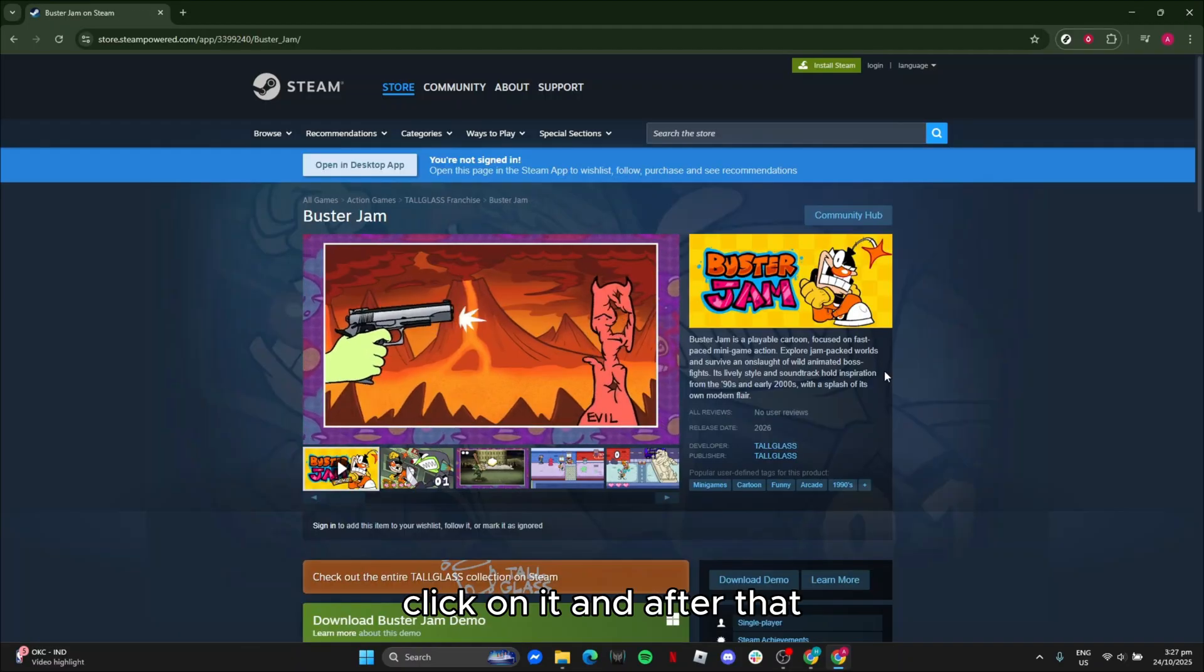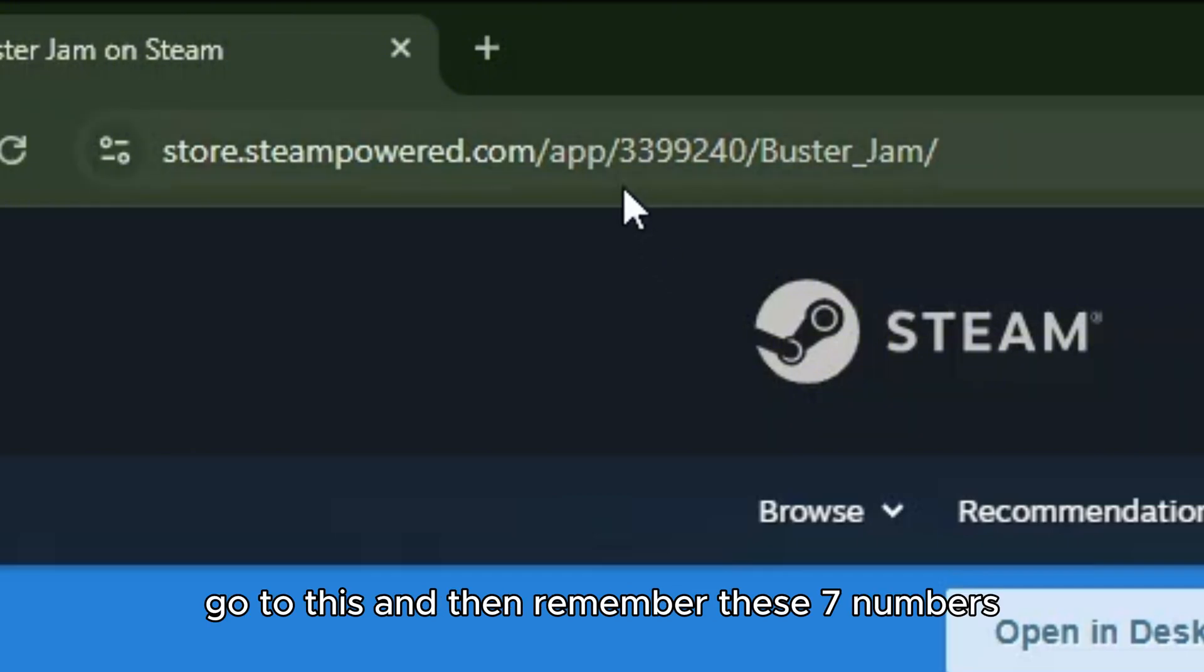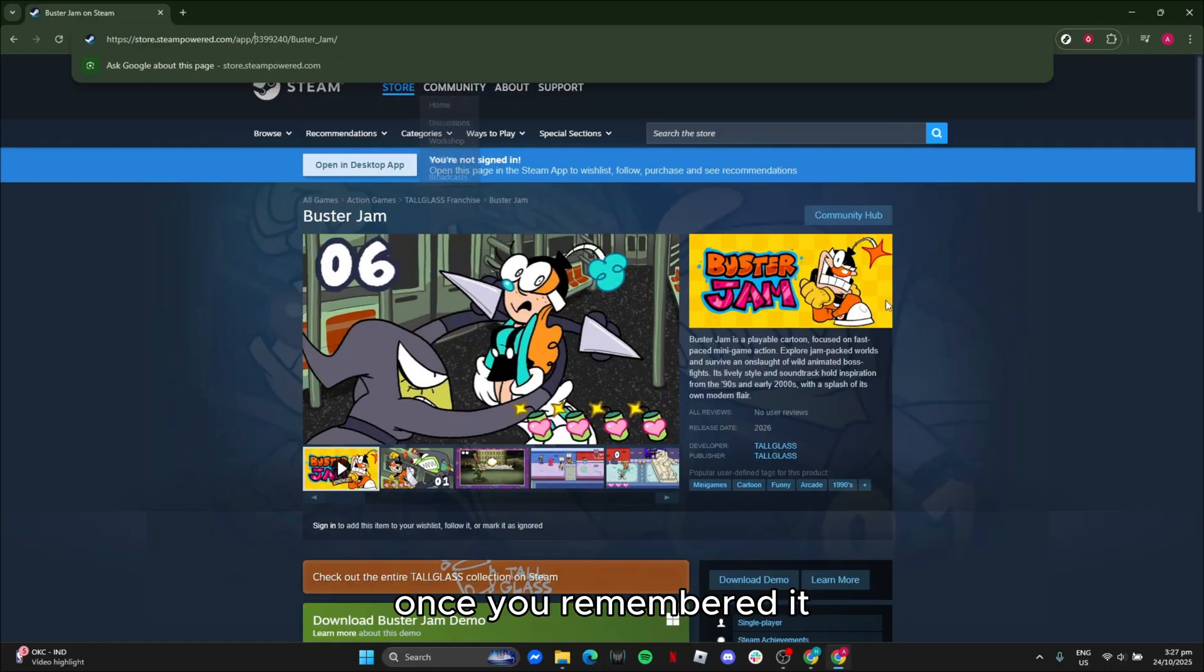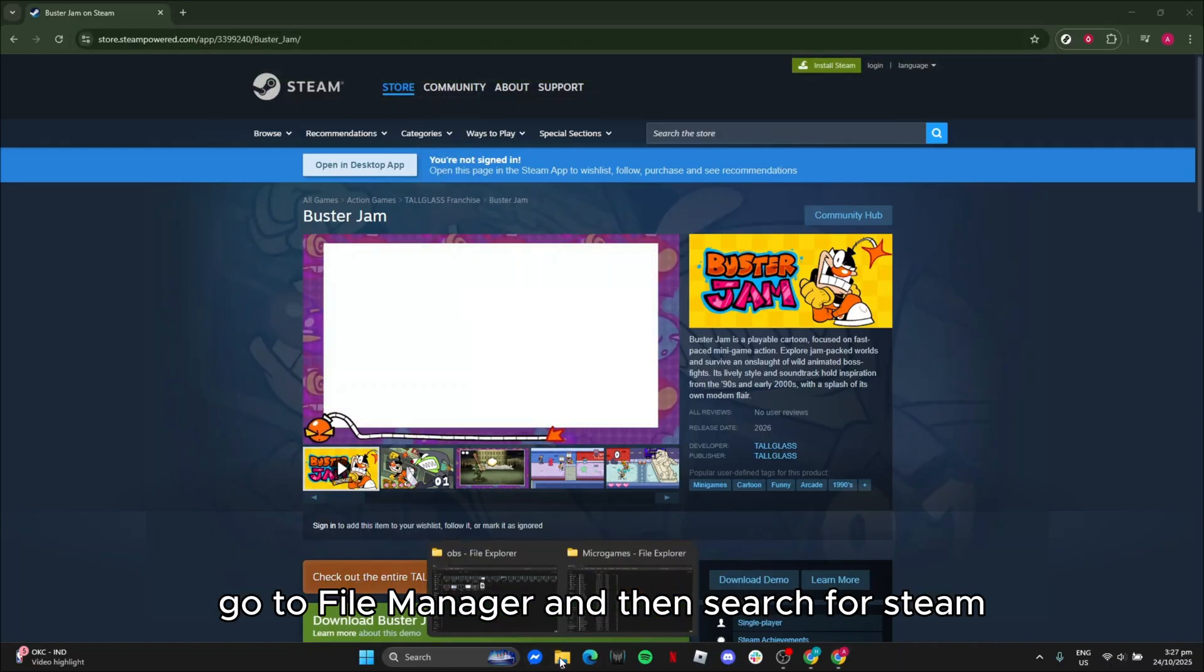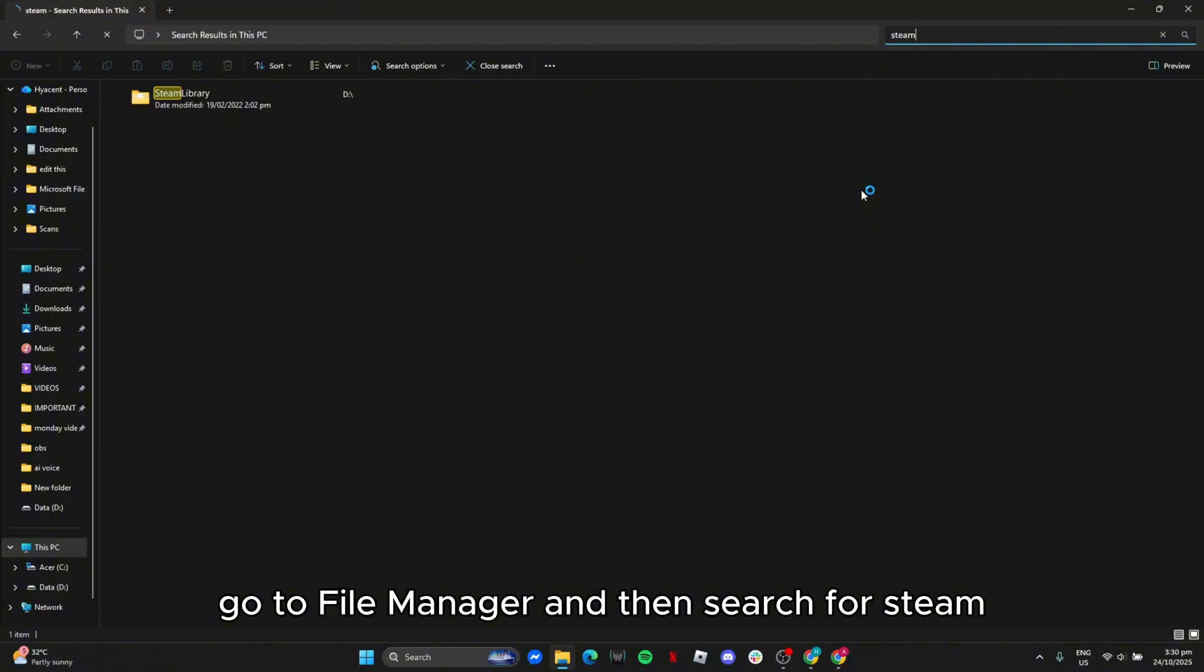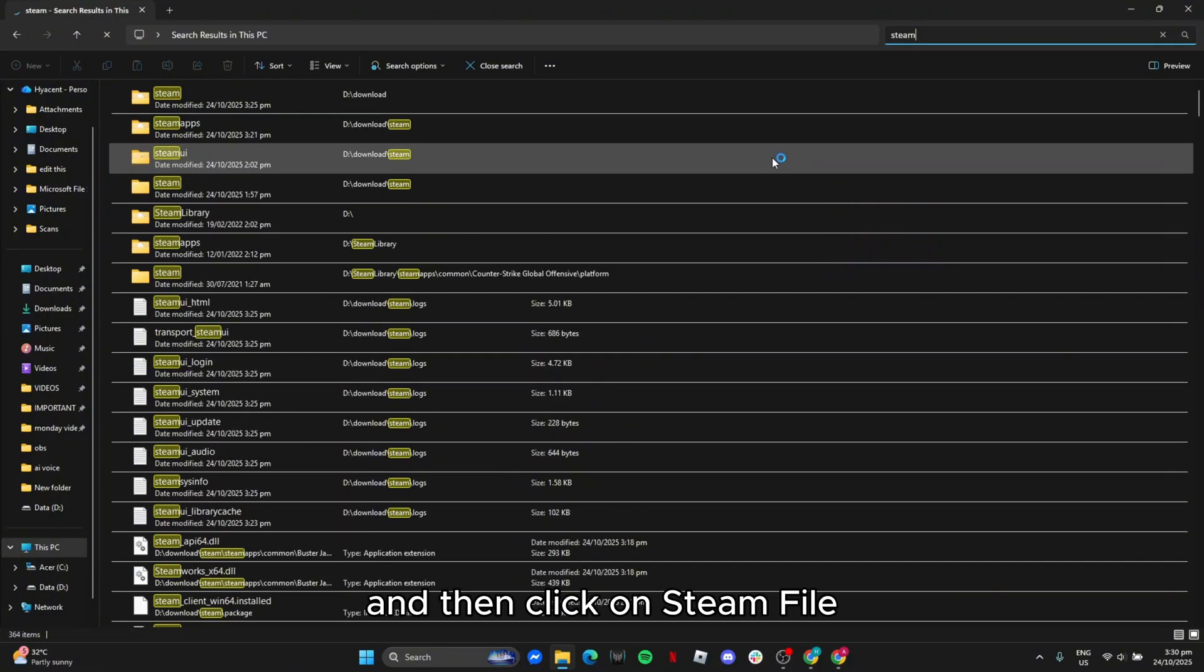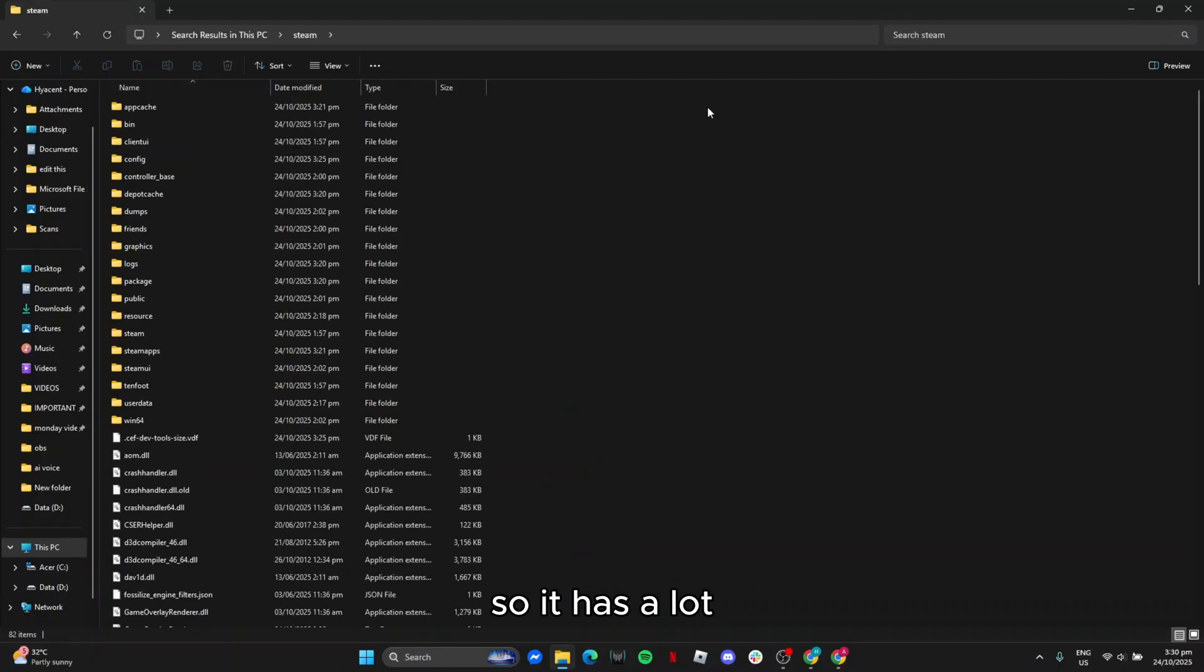After that, go to this and then remember these seven numbers. Once you remembered it, go to file manager and then search for Steam, then click on Steam file. It has a lot, so I will click this.